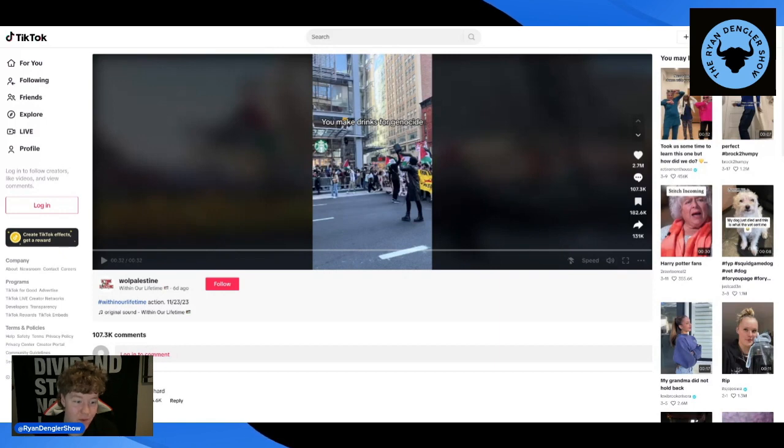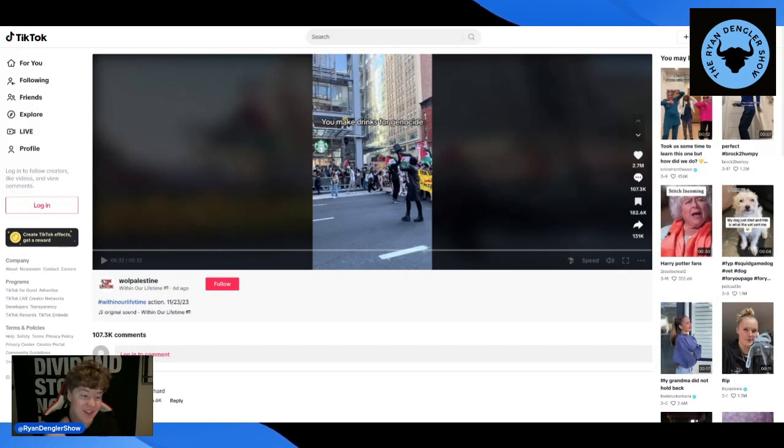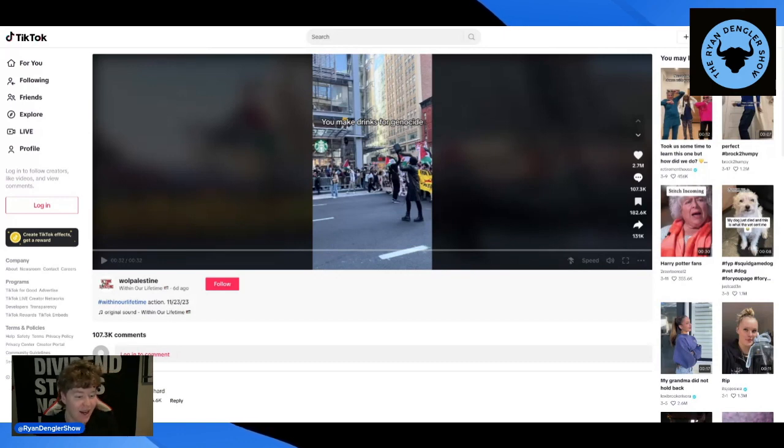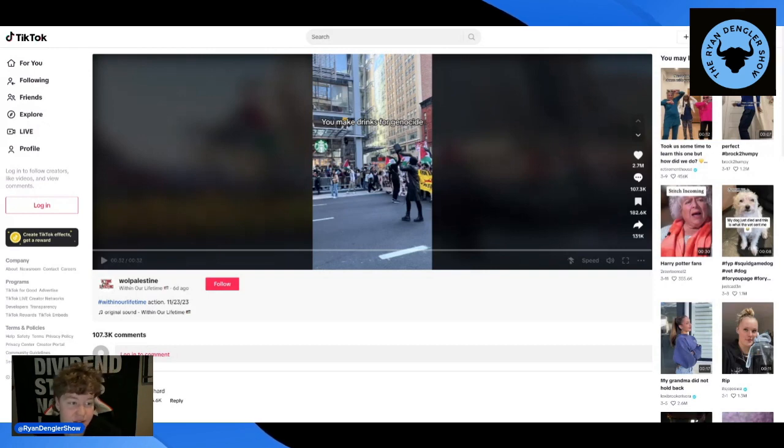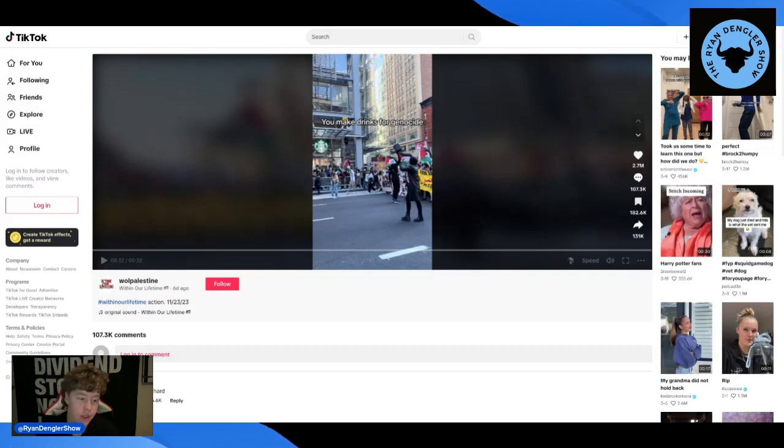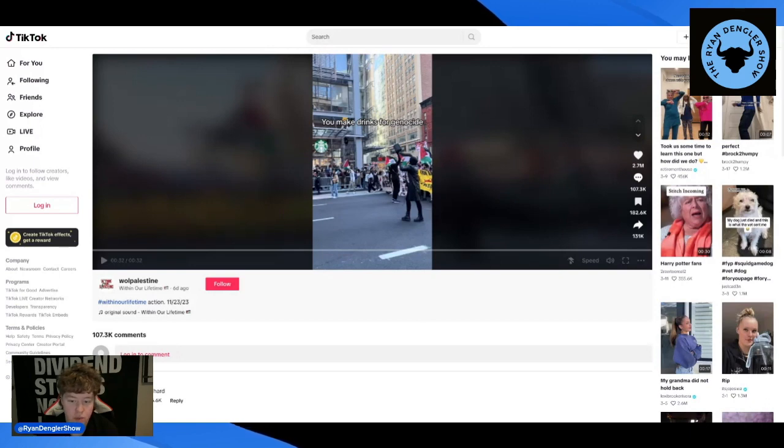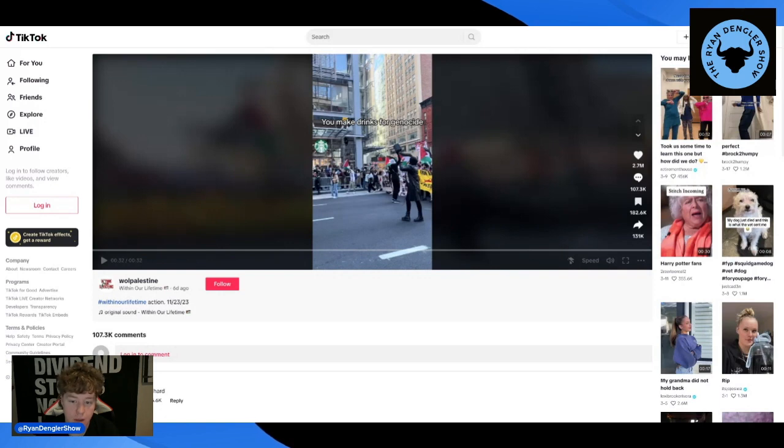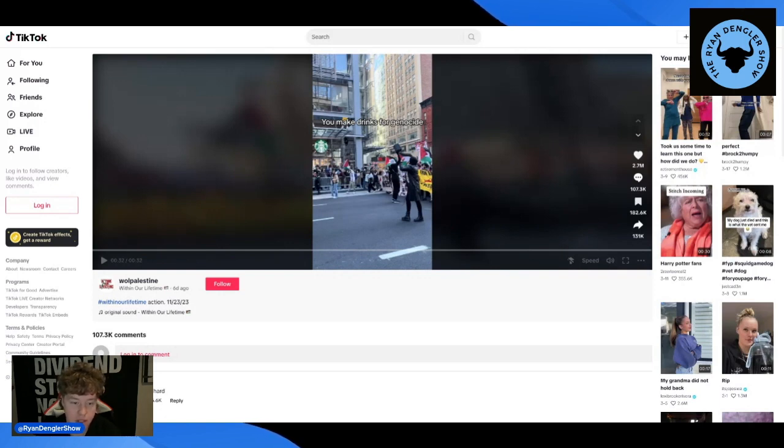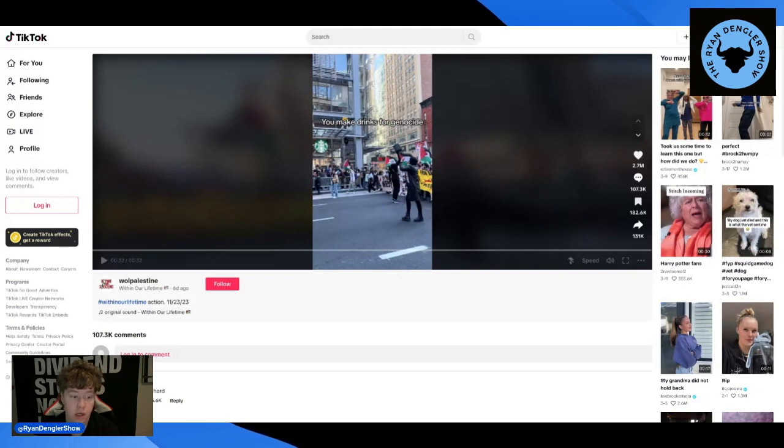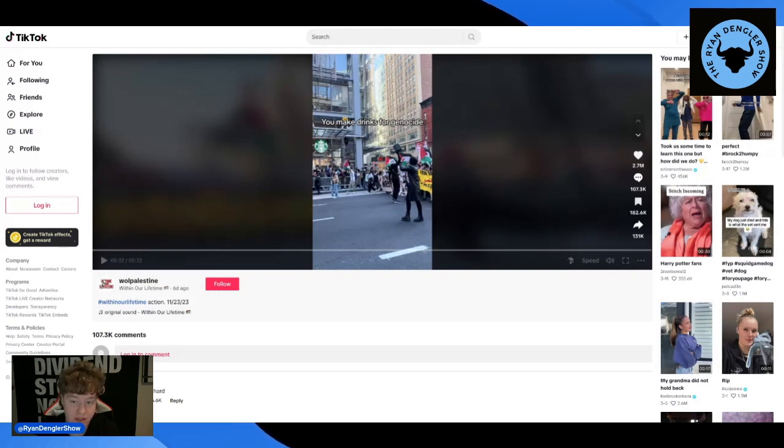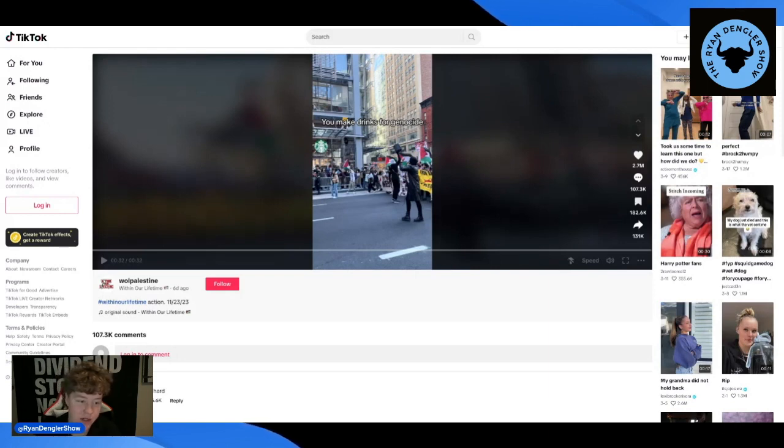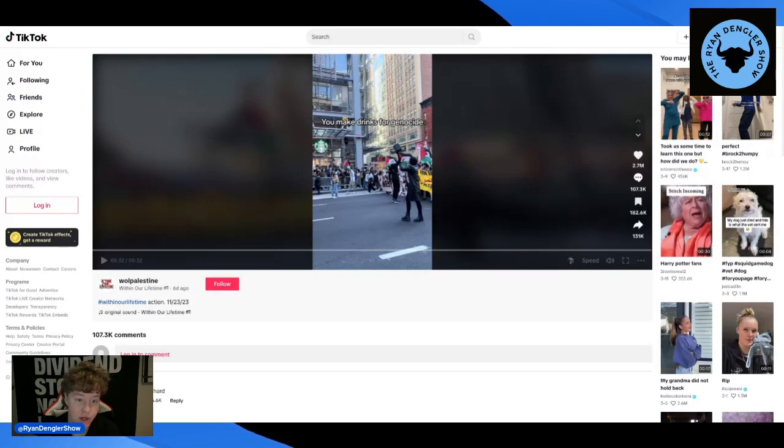I also saw another video where they were attacking, they were going down New York, I'm like 95% sure this is New York, and they were going from corporation to corporation. They were going from Starbucks to McDonald's to Nike, and they were going down the entire Magnificent Seven, you could almost say, in terms of restaurants. It's just like, who isn't safe? This kind of shows the power of social media and how fast negative sentiment can impact the company.